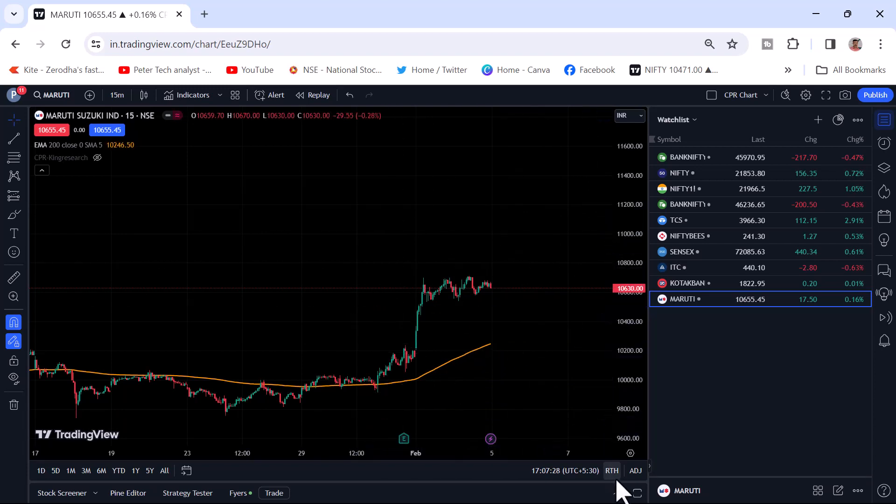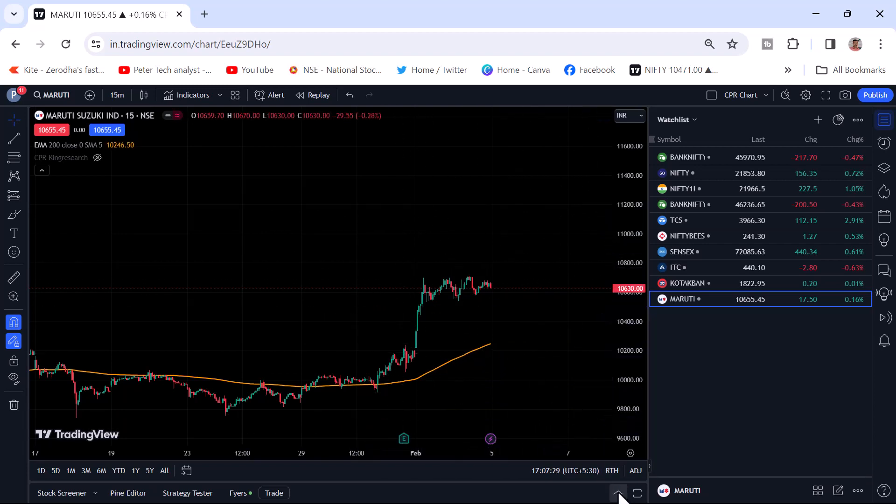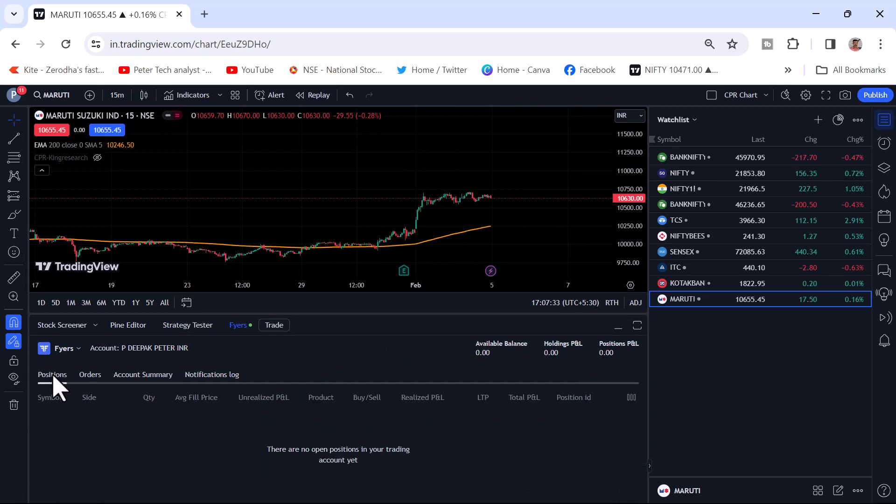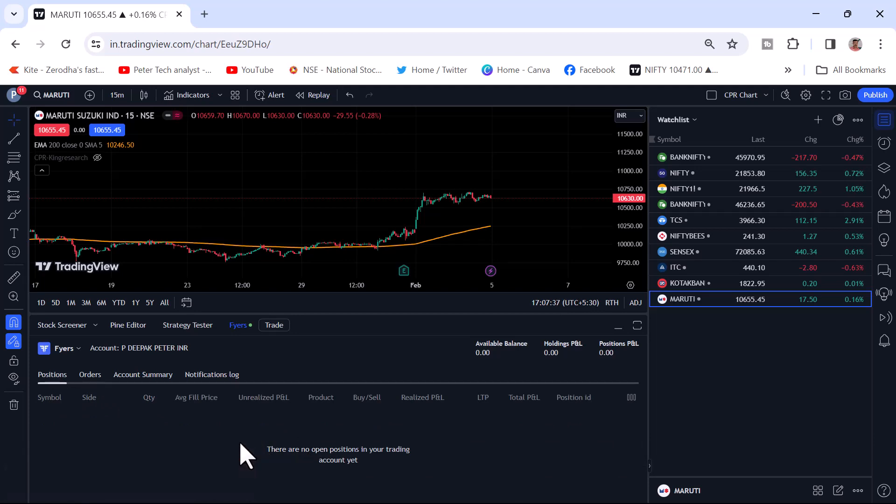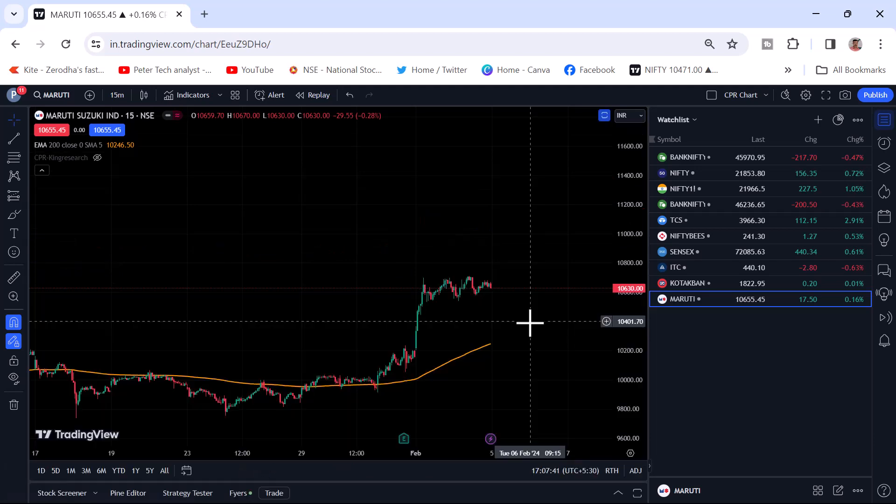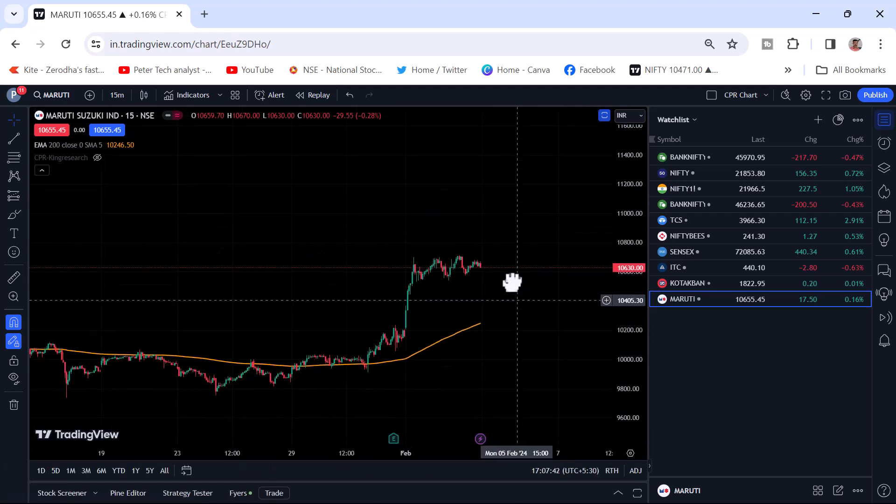And if you want to see the trade, you can just click upside and you can see the open position, the position what is there. Those things will show up here. This is one of the best features.